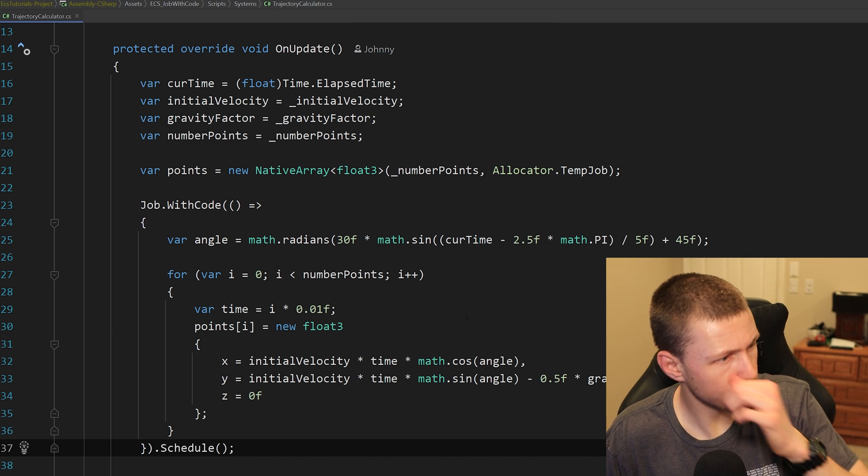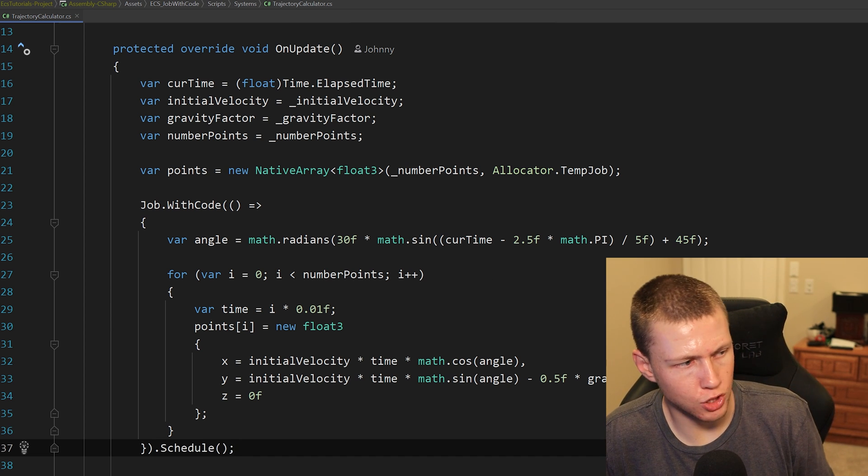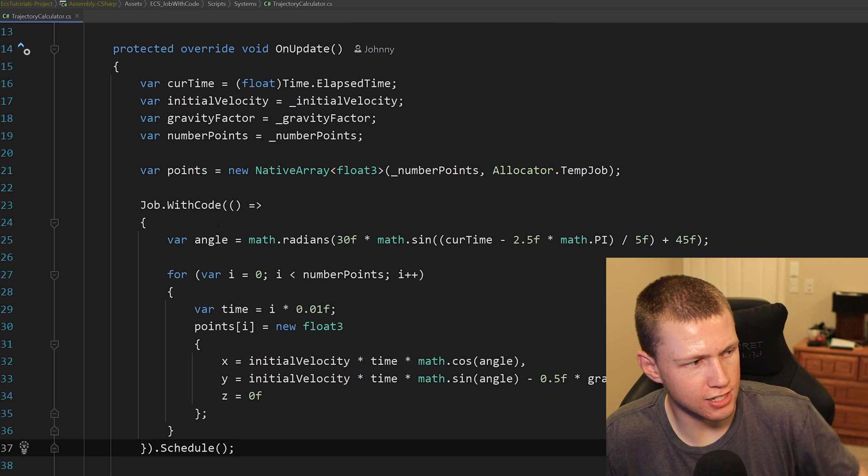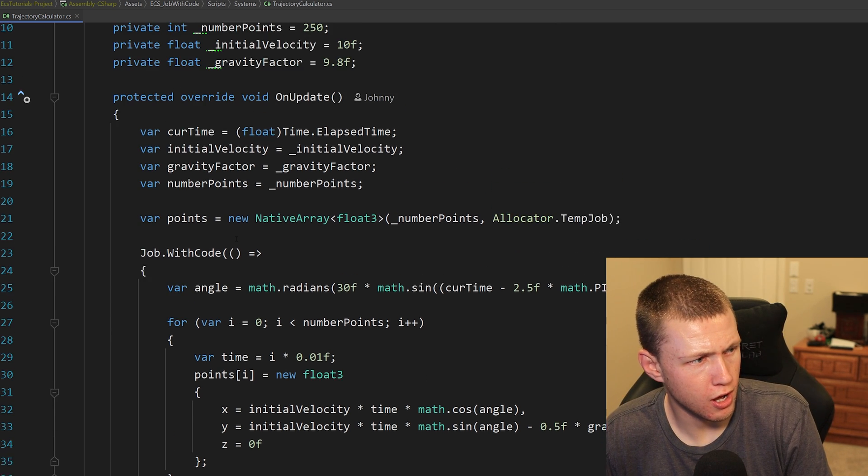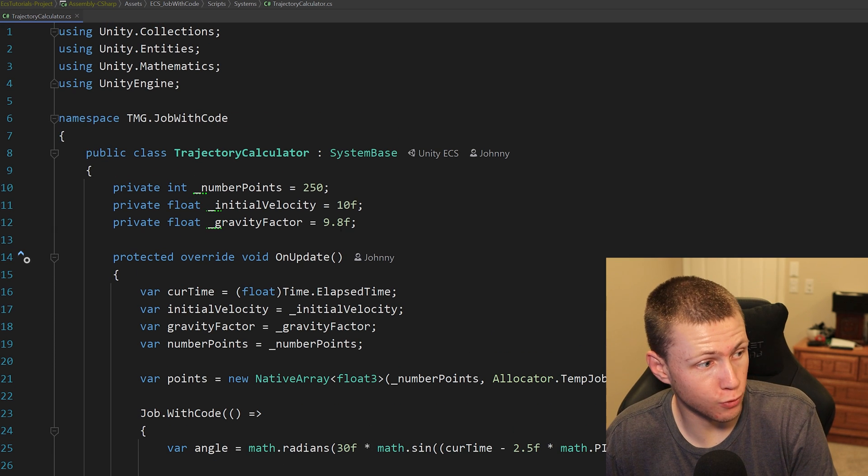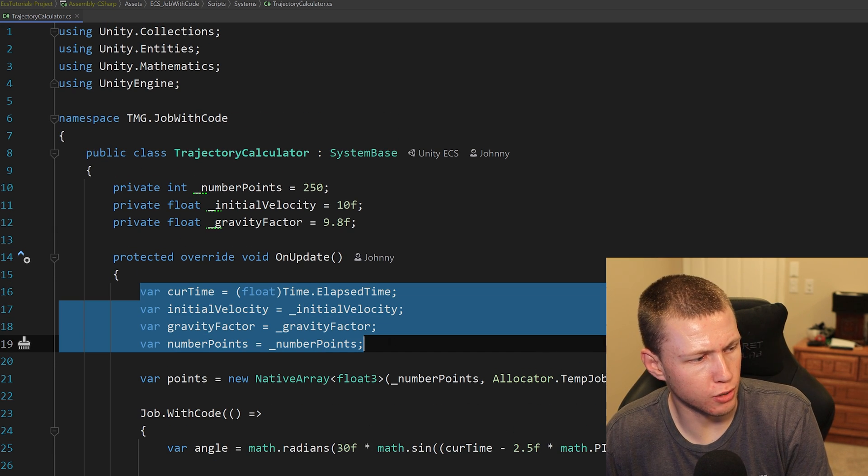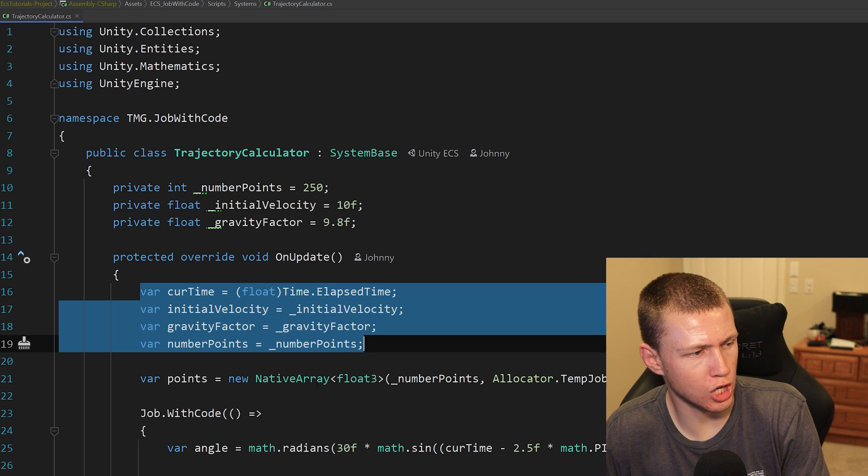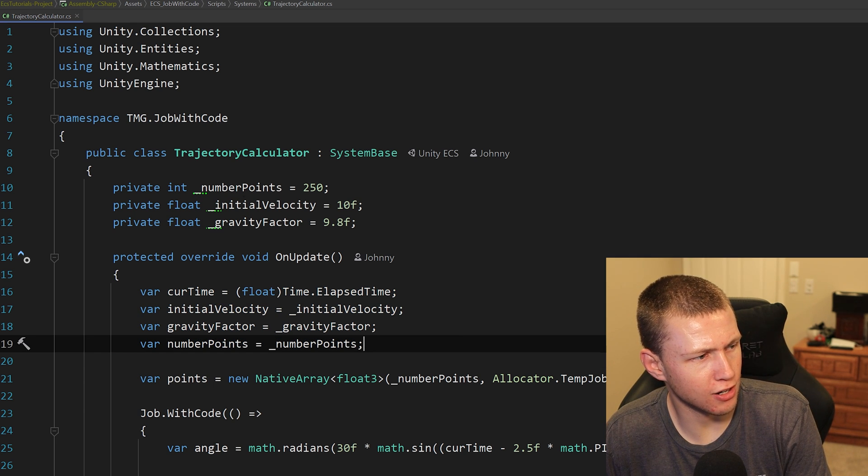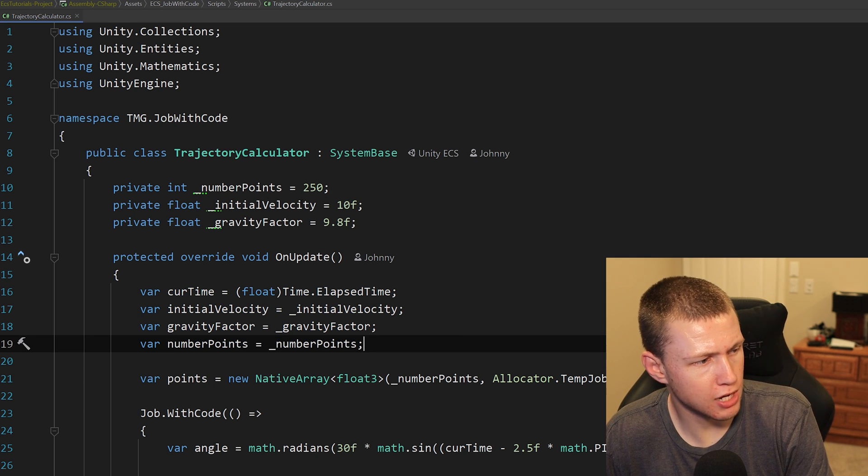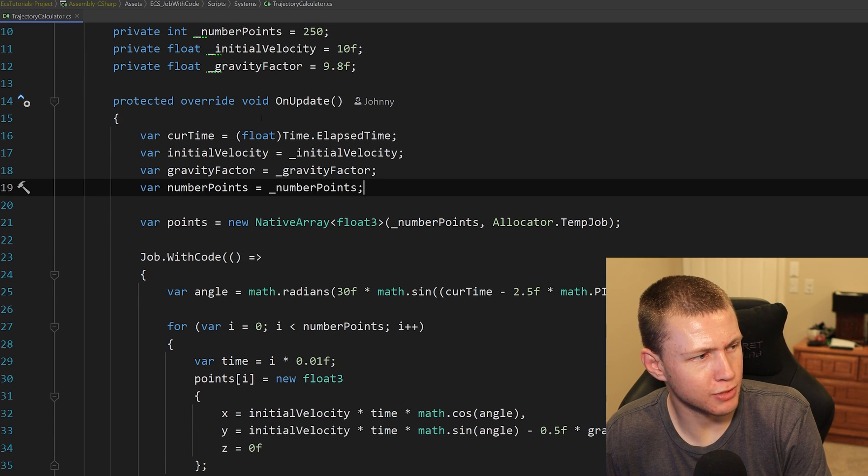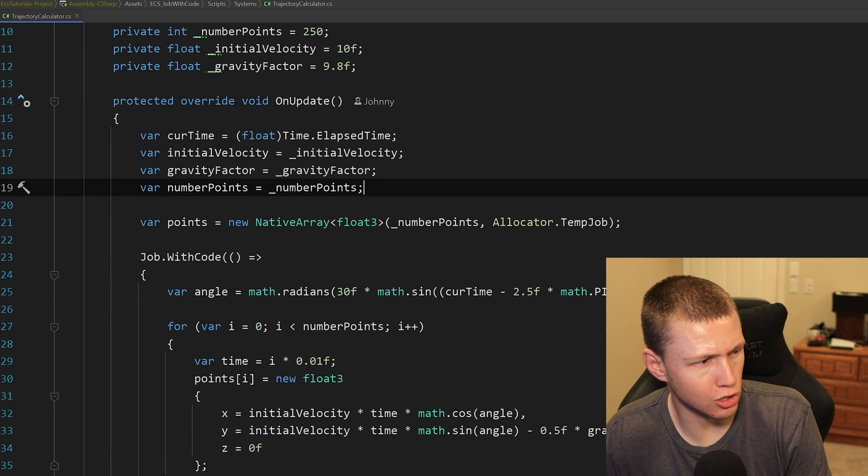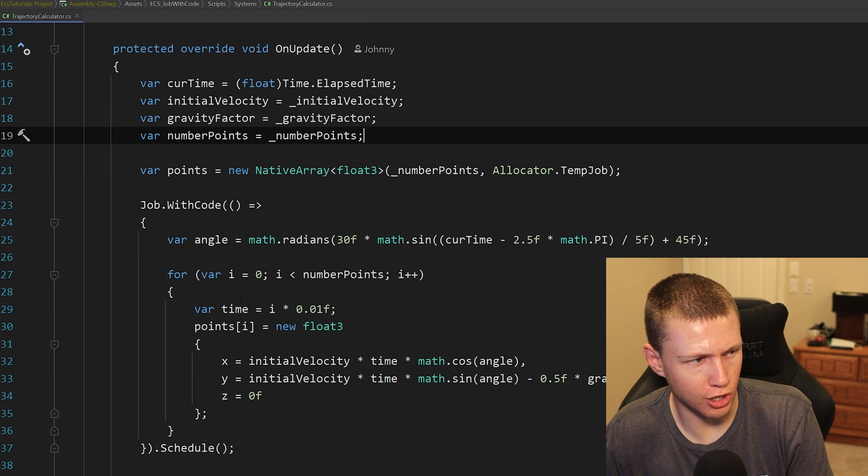Now there's a couple things to keep in mind before we do this. You see that we don't actually pass any variables inside to this job with code construction. Pretty much similar to an entities.ForEach or something like that, we actually have to capture these variables before we schedule this job with code. So even though I've defined all these private variables up top and set values to them inside the OnUpdate, we actually have to capture these all as local variables here, and then we can use them inside the job with code.